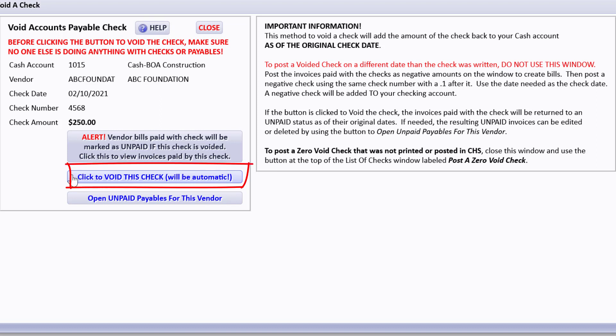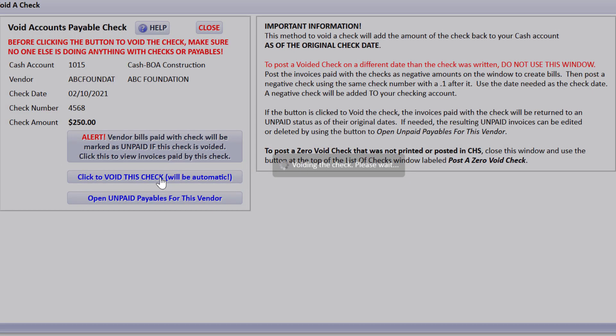Notice that when I say click to void this check, it says will be automatic. It's not going to pause and say are you sure. It will just go ahead and take care of it. So I'll click it.